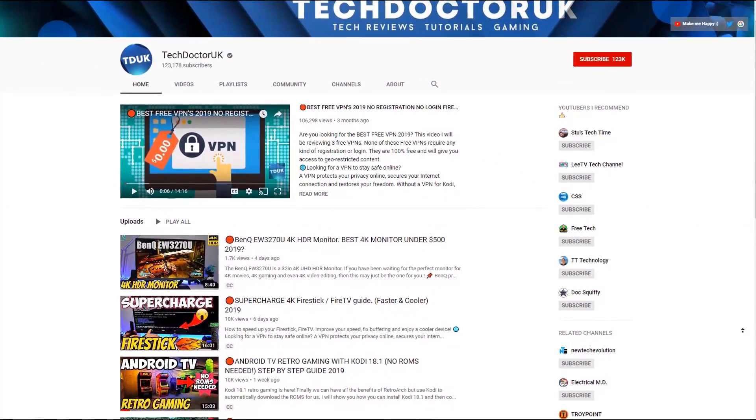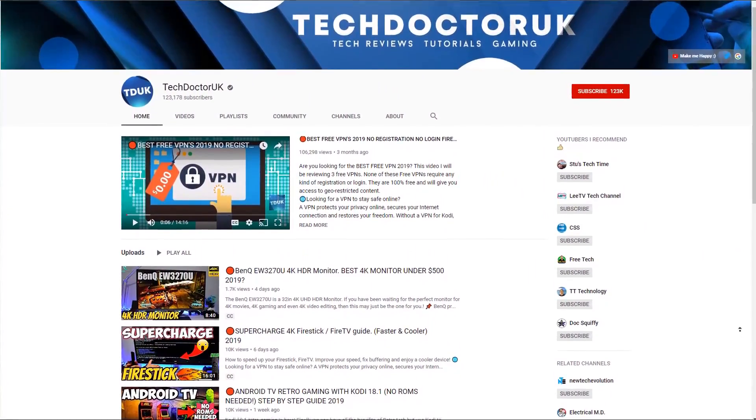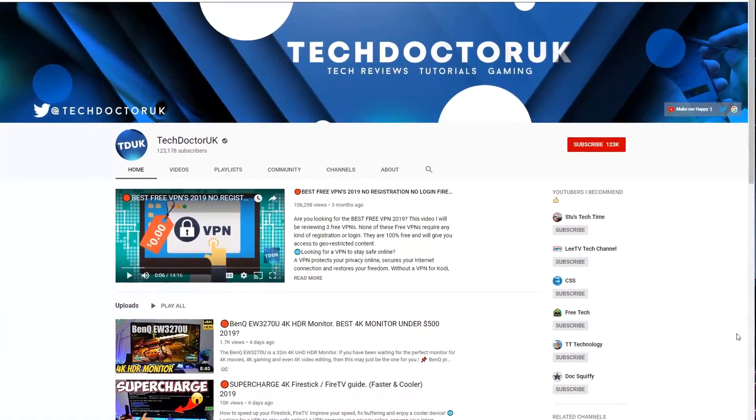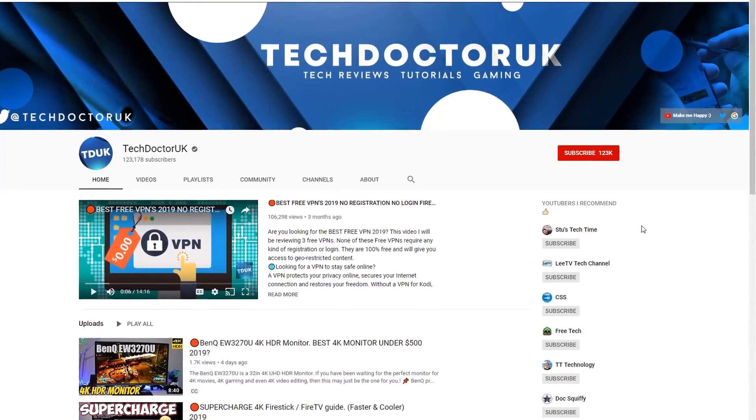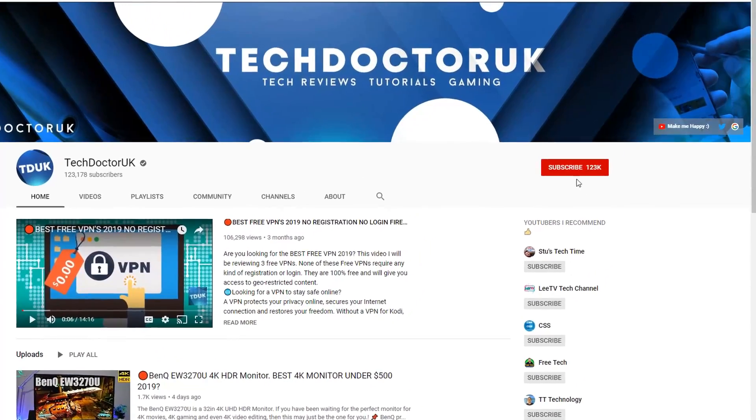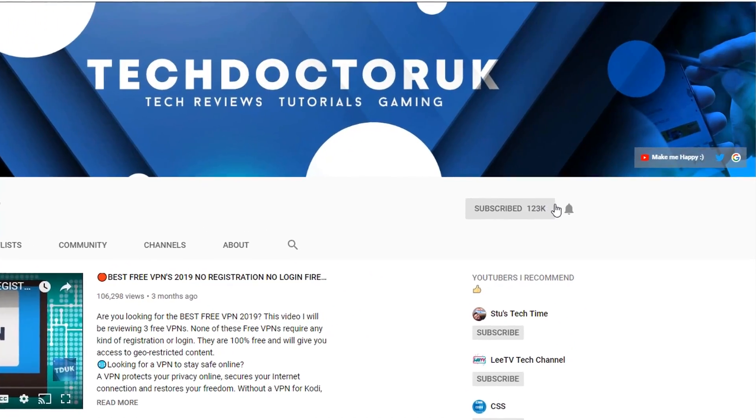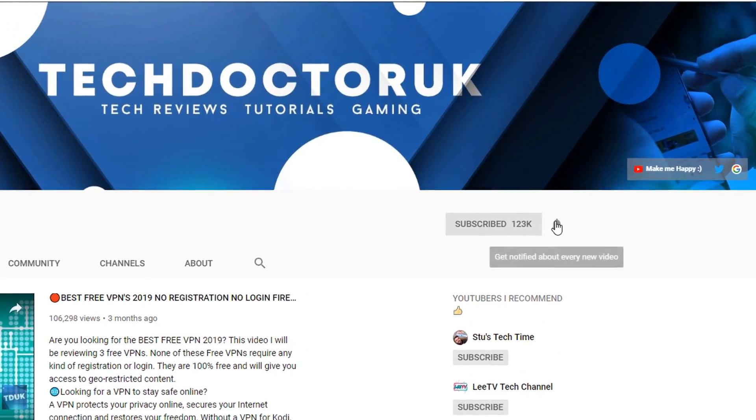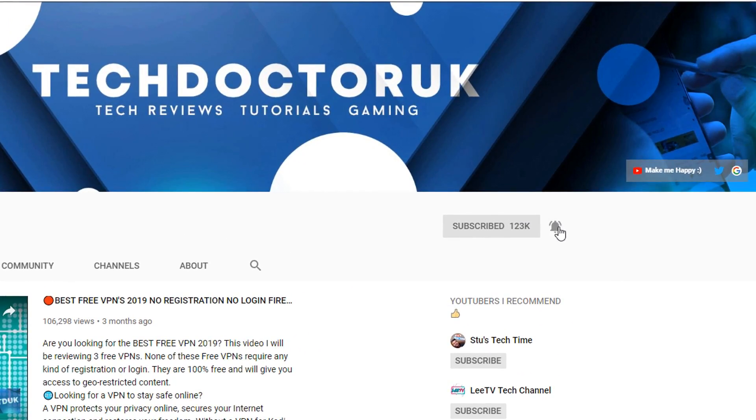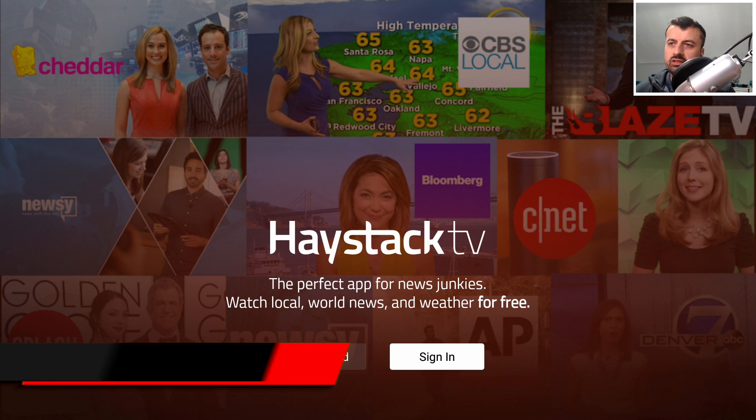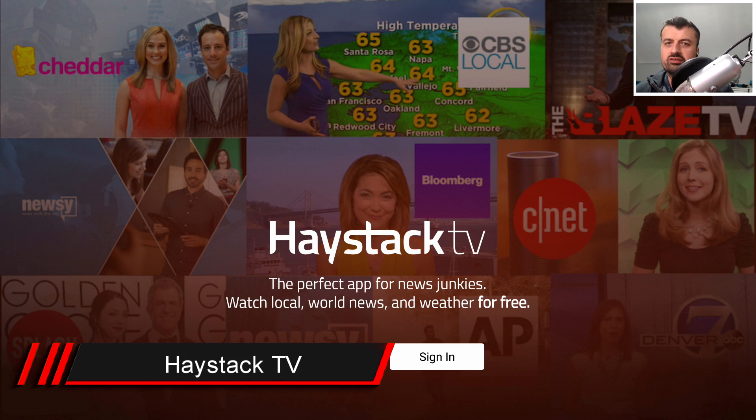If you're new to the channel and want to stay up to date with the latest tech tutorials, Fire Stick, Android and Android TV tips and tricks, then please subscribe and hit the notification bell. It's a small click from you but it makes a big difference to me.